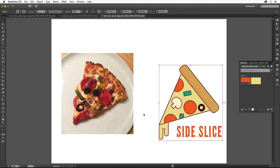The Illustrator file, sideslicepizzalogo.ai, we saved early on in this tutorial, is what's called a native file format. The AI stands for Adobe Illustrator. This format will preserve all of the layered content, effects, type, pretty much everything we did, so we can always go back and make changes. When creating artwork like you did, it's really important to preserve this master of the logo.